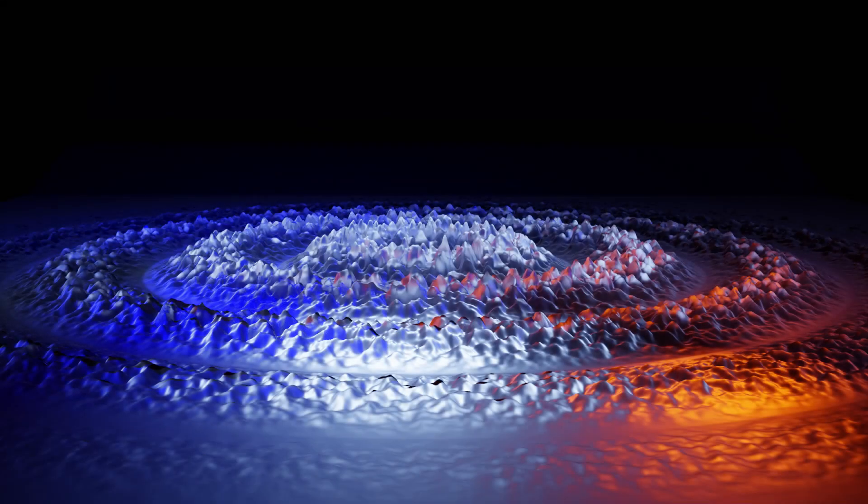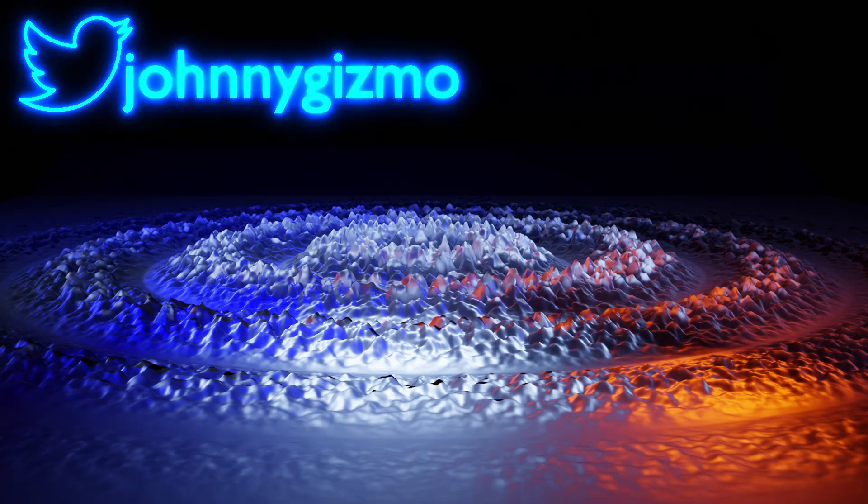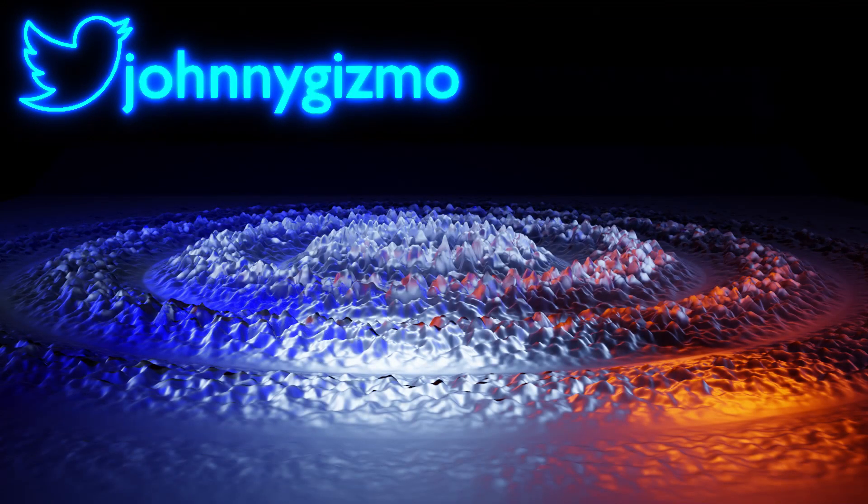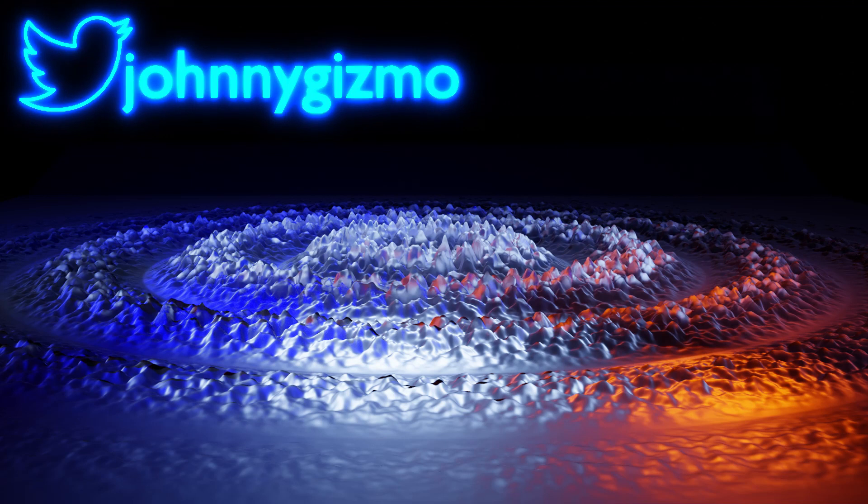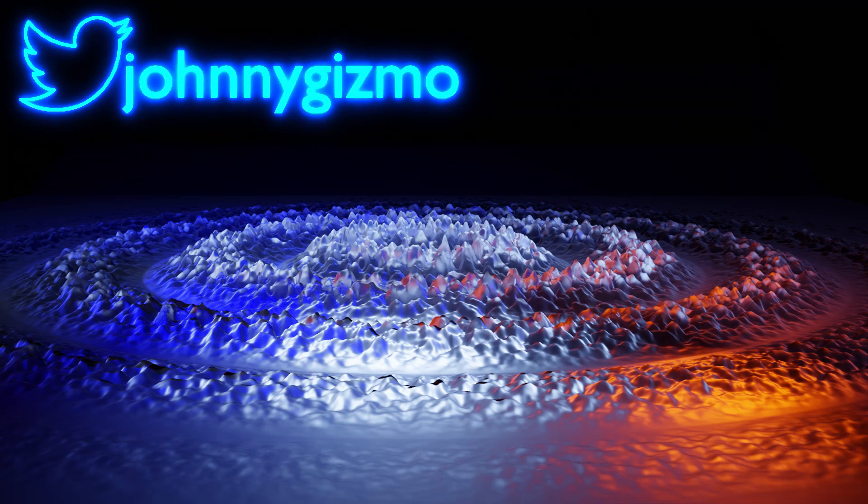Hey everybody, Johnny here. In this Back to Basics video, we're going to check out the Wave Modifier. Let's get into it.